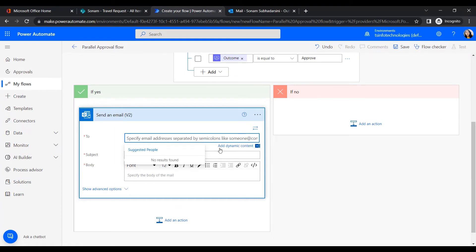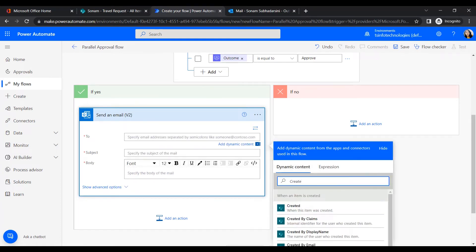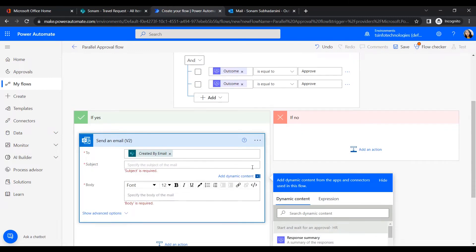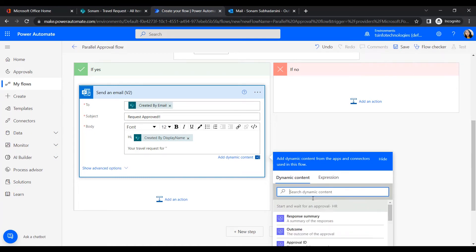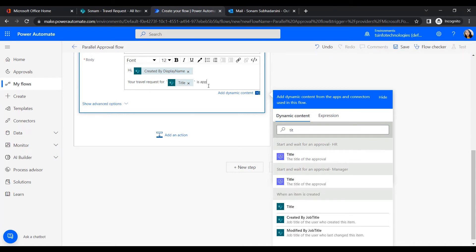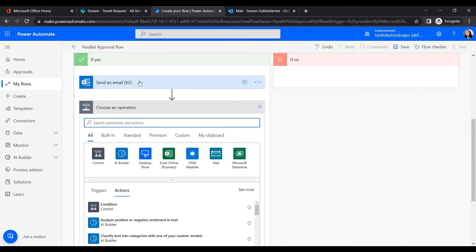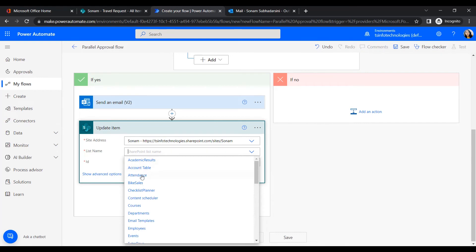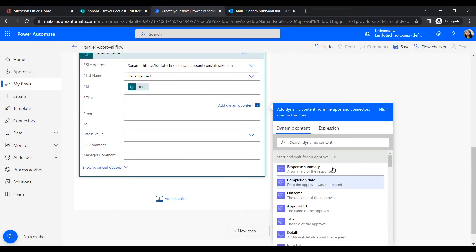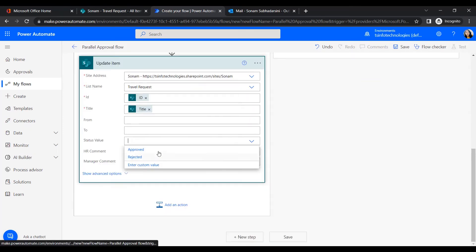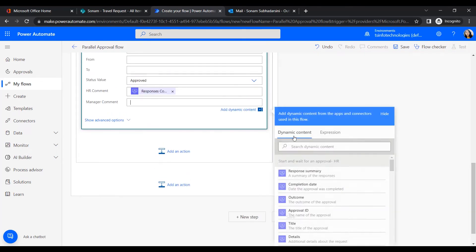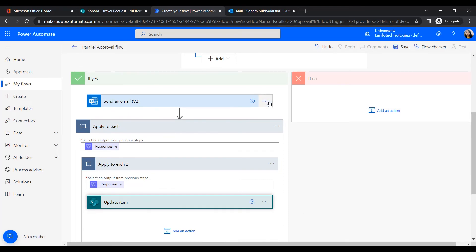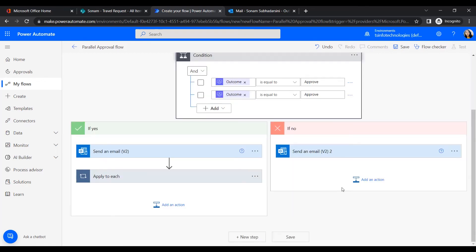In the Yes branch, first send an email notification to the person who created the request — use the Created By Email field — with the subject Request Approved, inserting the title so the user knows which request was approved. Then add an Update Item action: provide the site address, set the list name to Travel Request, set Status to Approved, and insert the HR comment. Similarly, copy and paste to also update the manager comment.